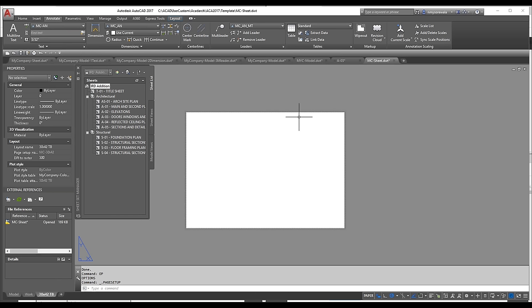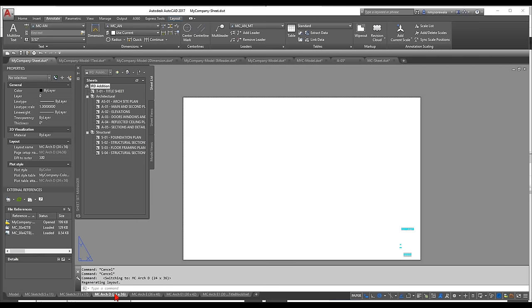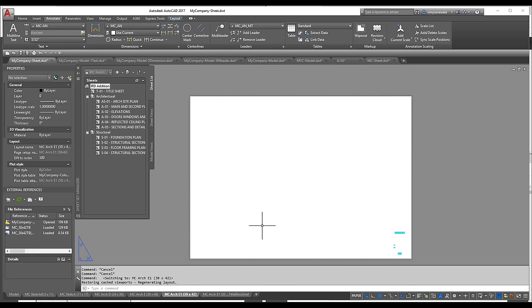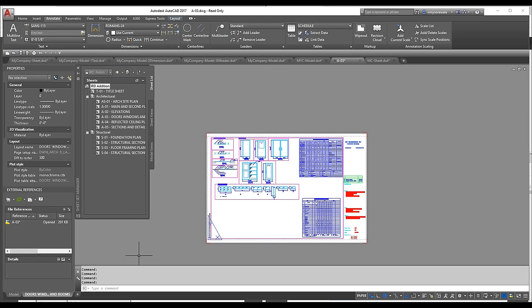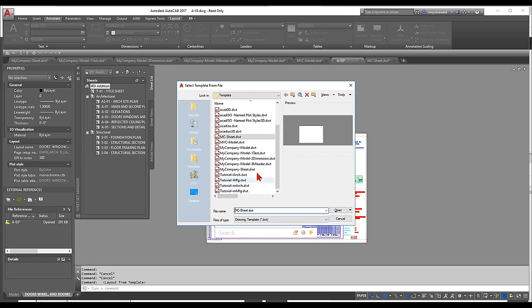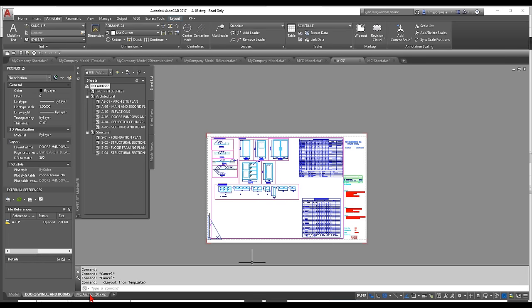The sheet template I set up has multiple sizes: Arc E, Arc E1, Arc E1 with title block referenced in, etc. Depending on the project I can easily bring in the right title sheet. To create a new layout in a drawing, right-click > From Template, select the company sheet template, and choose the layout you want — like MC-Arc-E1 with title block or E1 30x42. It brings that layout from the template directly into your current file.